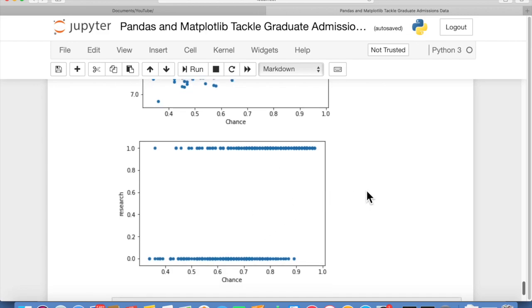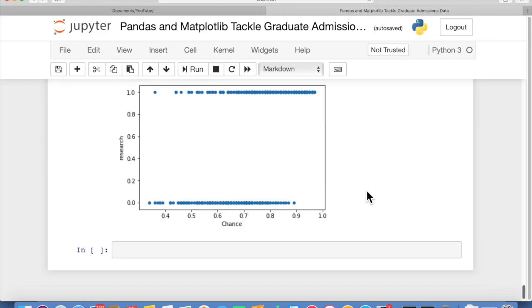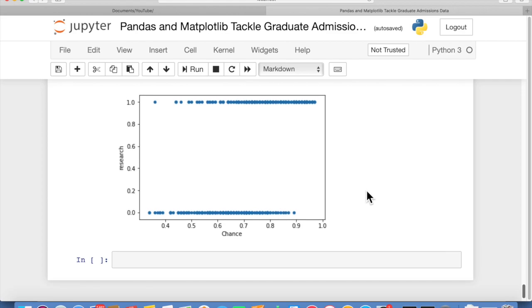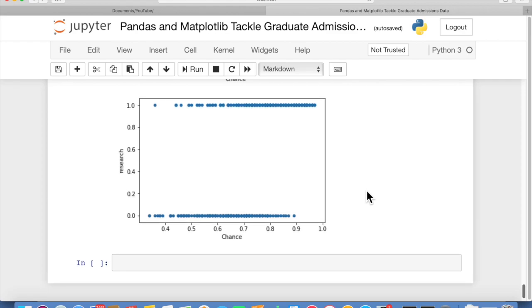So that wraps up this video. The idea here is to be able to analyze data with a few lines of code and to understand, one, how the data breaks down and how it's organized and structured. And two, how to visualize it and gain some insights from it without a whole lot of effort. You can do that using pandas and matplotlib. I hope you learned that from this video.